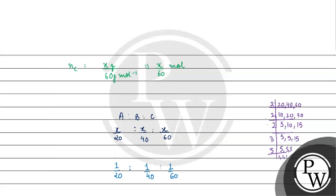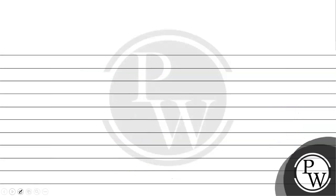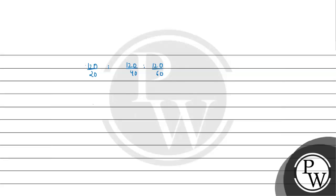120 by 20 is to 120 by 40 is to 120 by 60. We will sort this out. How much will it come to us? It will come to us 6, 6 is to 3 is to 2.